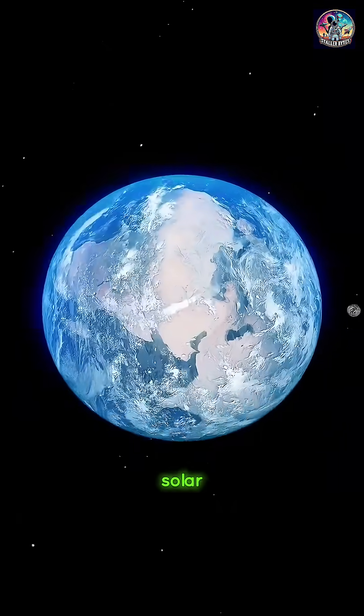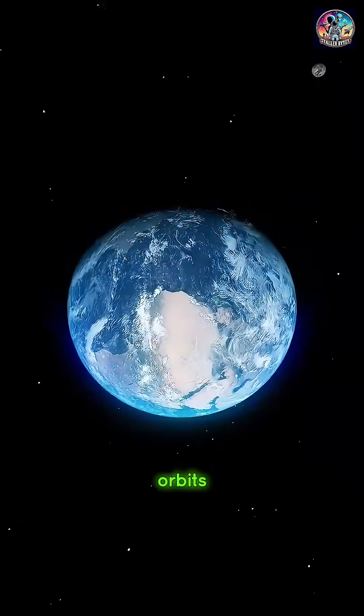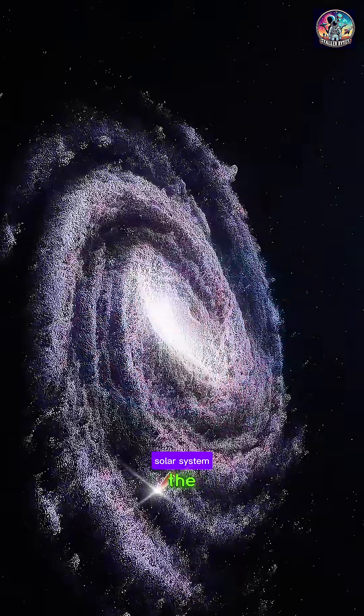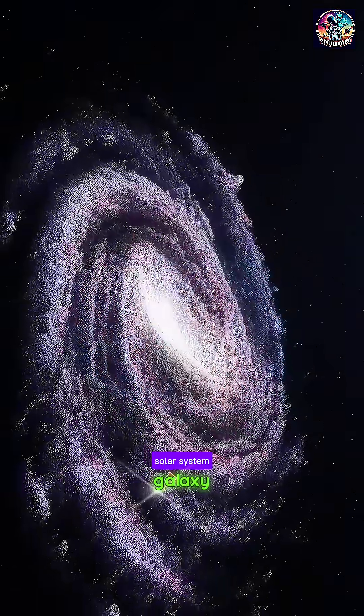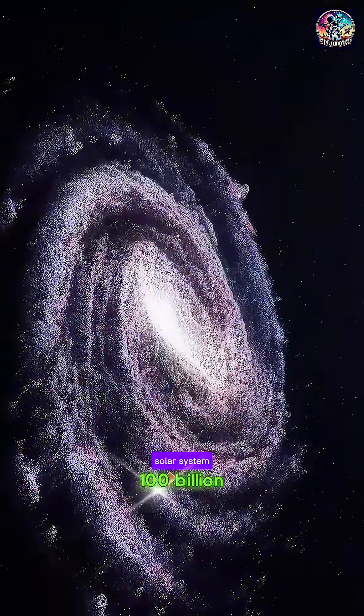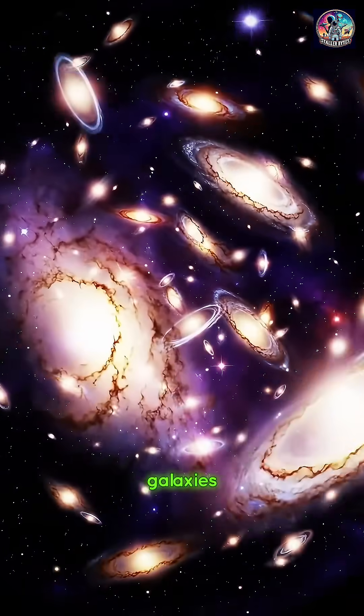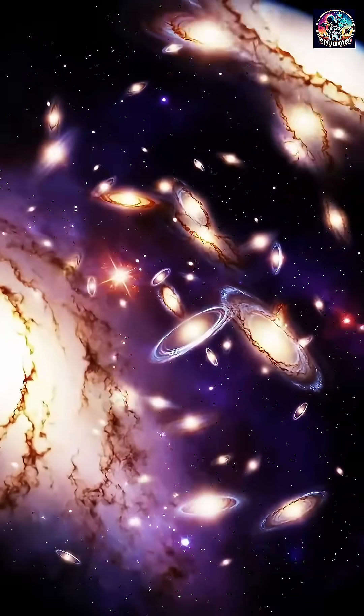Earth is part of our solar system, which orbits the center of the Milky Way galaxy, one of over a hundred billion galaxies in the observable universe.